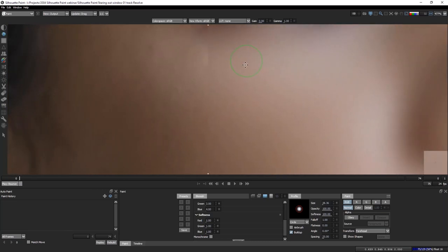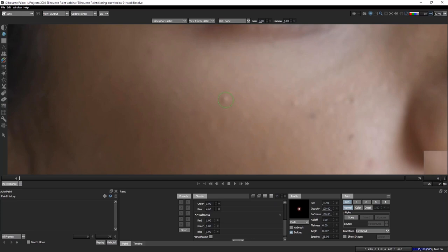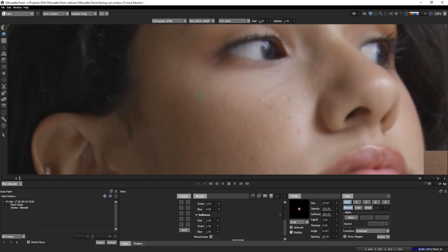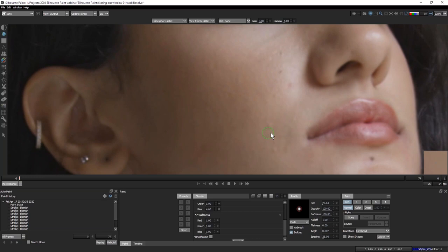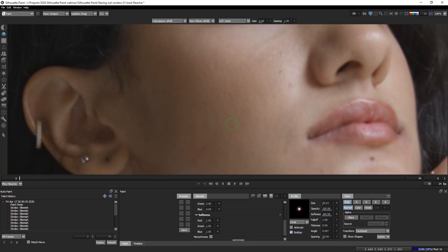Once the blemish tool is set up and the compare mode turned off, I take my brush just big enough to cover the blemish, give it one tap, and that gets rid of it. I can just tap across the frame — this is one of those things where you can absolutely go to town because we don't have to worry about the speed penalty of having 50, 100, or 200 paint strokes. Let's have a look at the before and after.